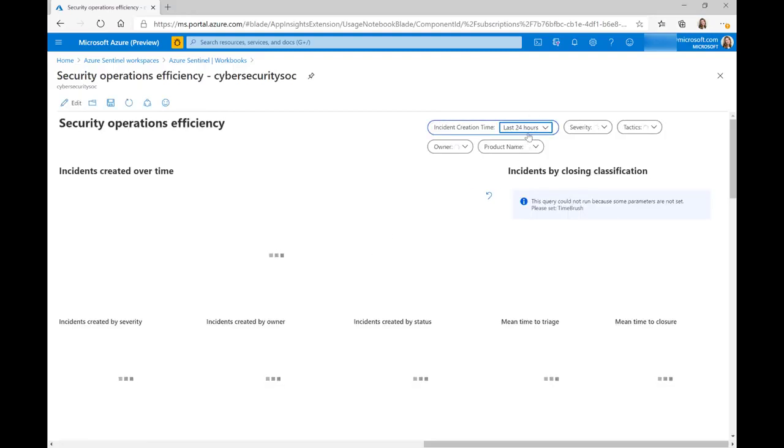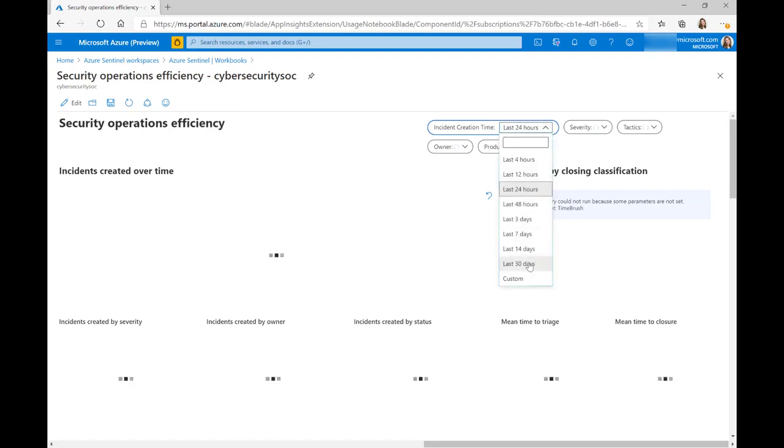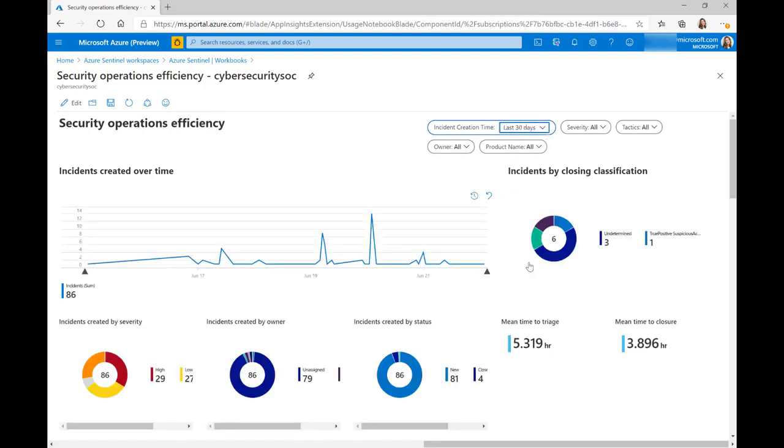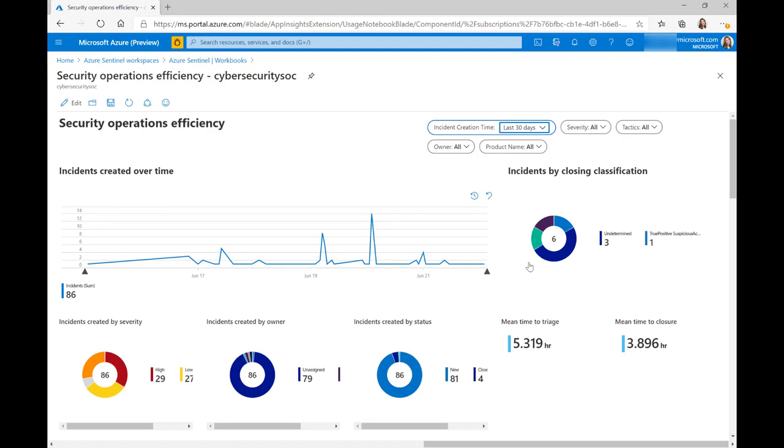I'm going to change what we're looking at here in our workspace to the last 30 days. And as you can see here, just like our other workbooks, we're giving you some useful statistics that you can use as a SOC manager to understand the number of incidents created, what the severity is, and just giving a really good high-level management overview of what's happening in your SOC.